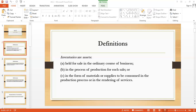Under the weighted average system, the cost of each item is determined from the weighted average of the cost of similar items at the beginning of the period and items purchased or produced during the period. Per unit cost equals (value of opening stock plus value of purchases) divided by (opening stock units plus purchase units). Then: closing stock units multiplied by per unit cost. The average may be calculated periodically (periodic inventory system) or each time a shipment is received (perpetual inventory system).